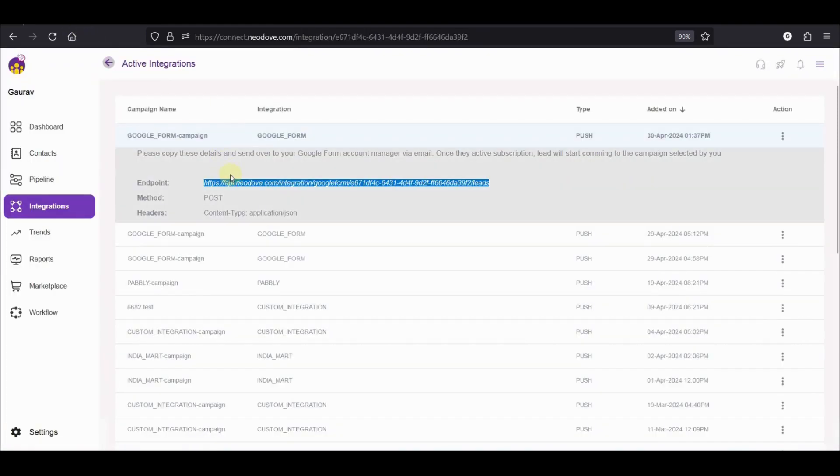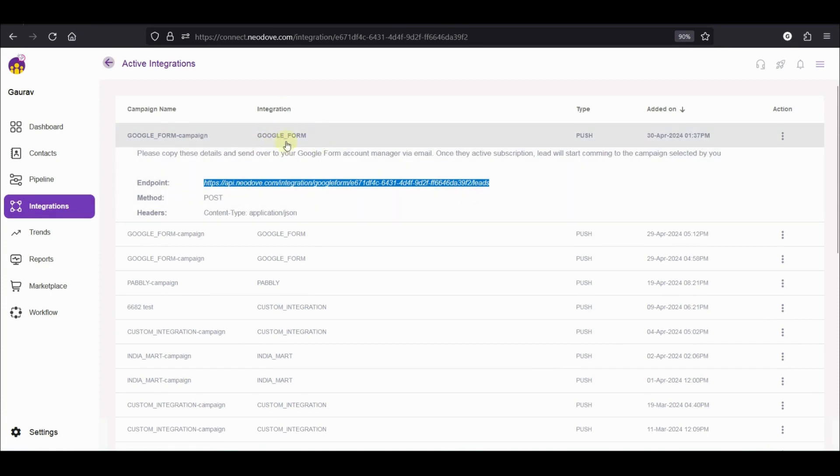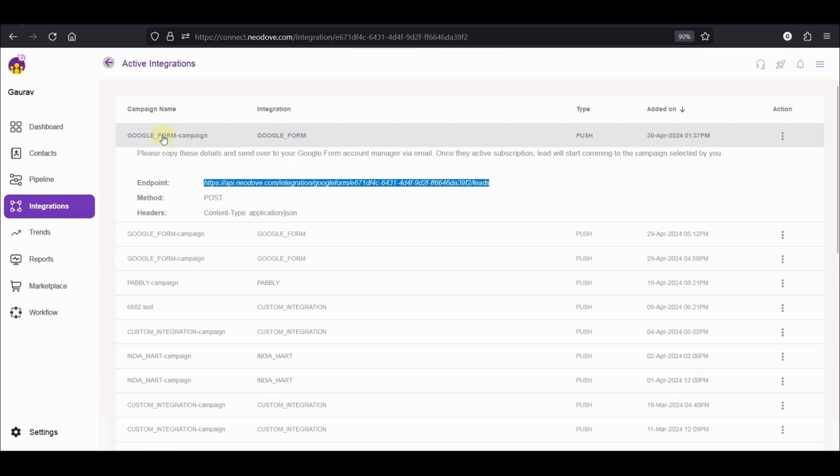We will switch back to Neodaf. To go to the form which is integrated with this particular Google form integration, I can simply click on the campaign's name which is Google underscore form campaign. If I click on this, then I will be taken to the campaign which is integrated with Google form.